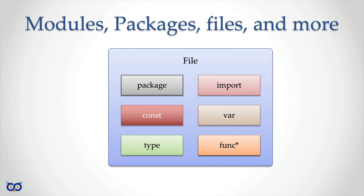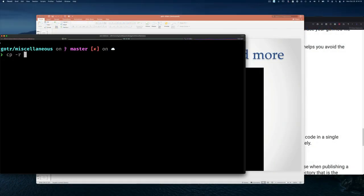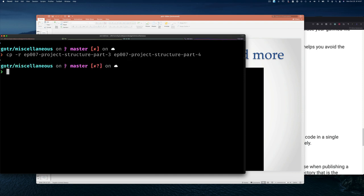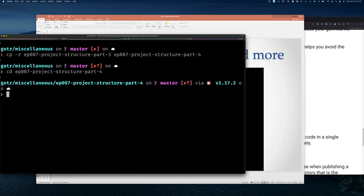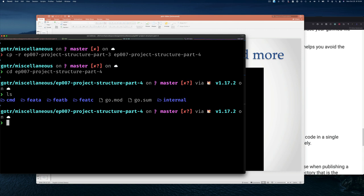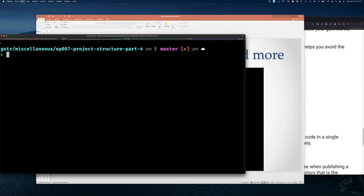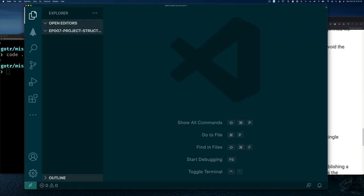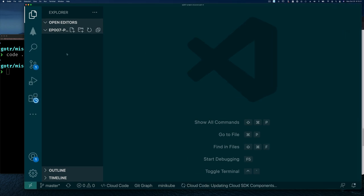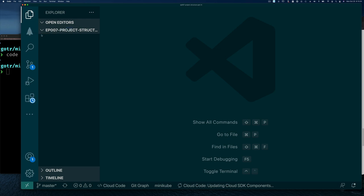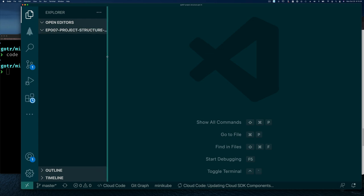Let me demonstrate this. I'm going to copy the previous example from part three recursively into part four. I'll remove all the existing files and open VS Code in this directory. Let me bring up VS Code and resize it so it's sufficiently visible.